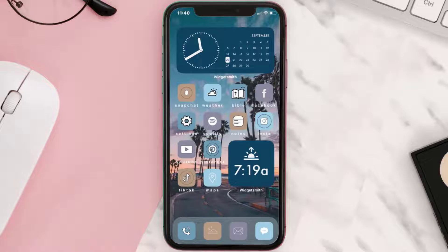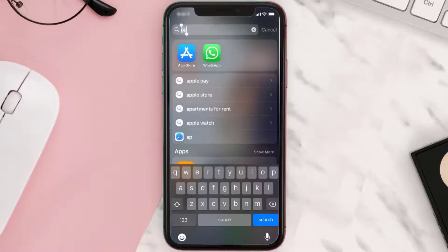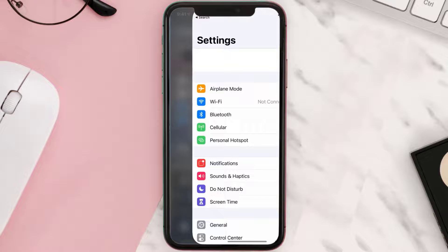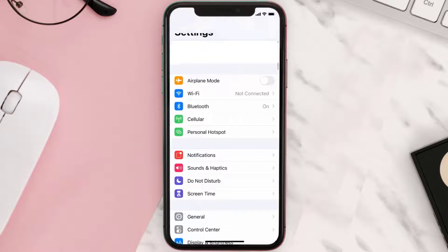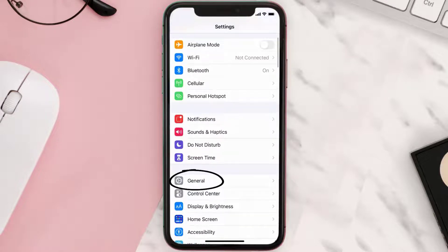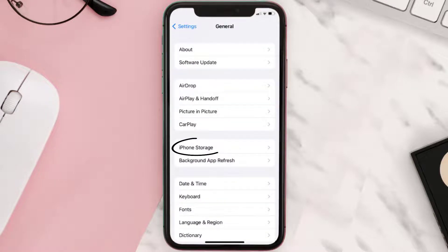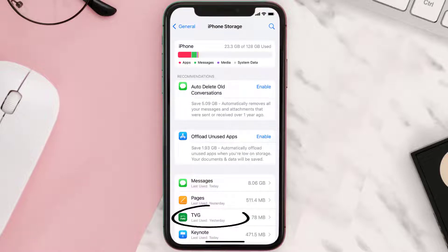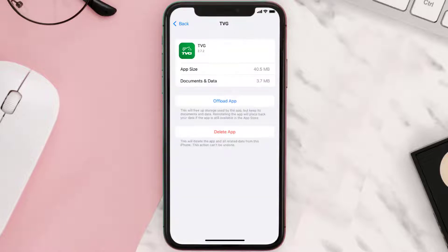Go to your device settings, scroll all the way down to General and tap on it, then tap on iPhone Storage. From here, search for the TVG betting mobile app, tap on it, and once you're on this screen you need to tap on Offload App.